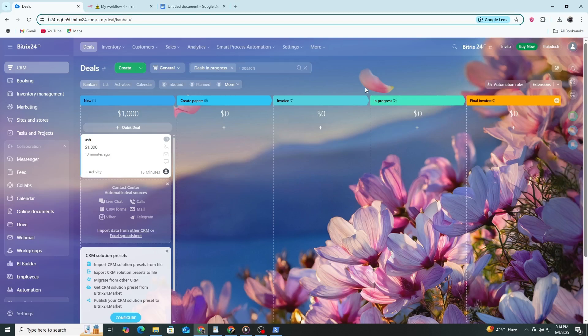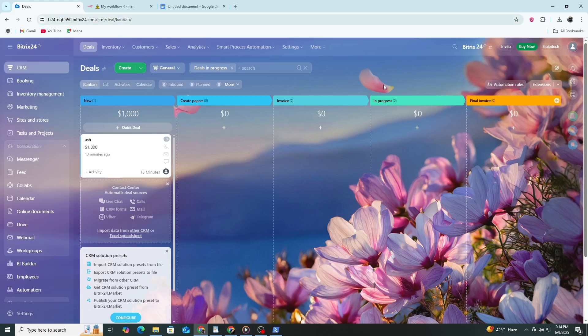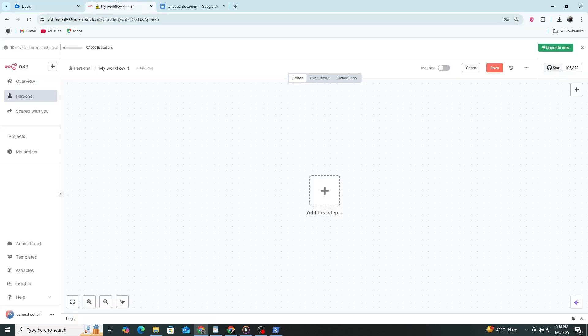To connect Bitrix24 to N8N, you need two things. First, a Bitrix24 account. Second, an N8N account. If you don't have them yet, create those now. Both offer free plans and sign up is quick.